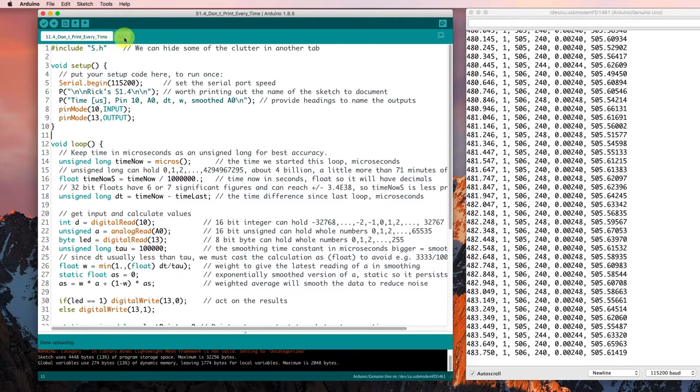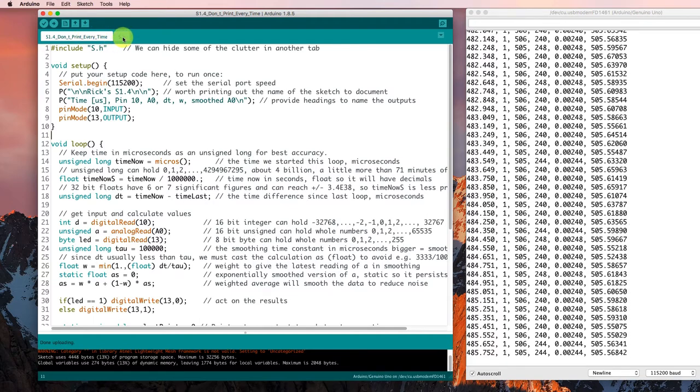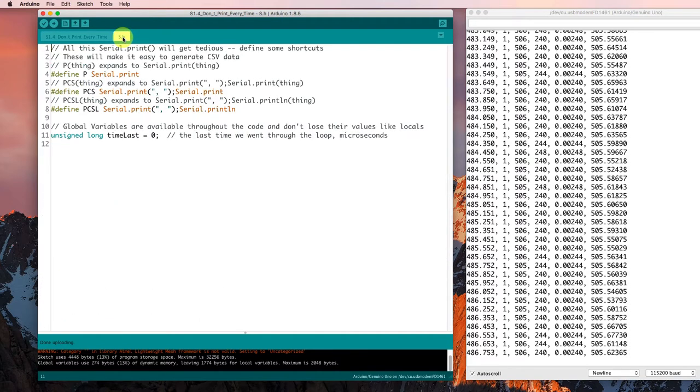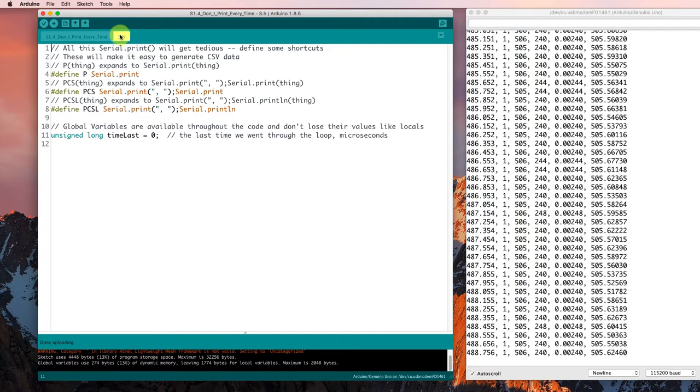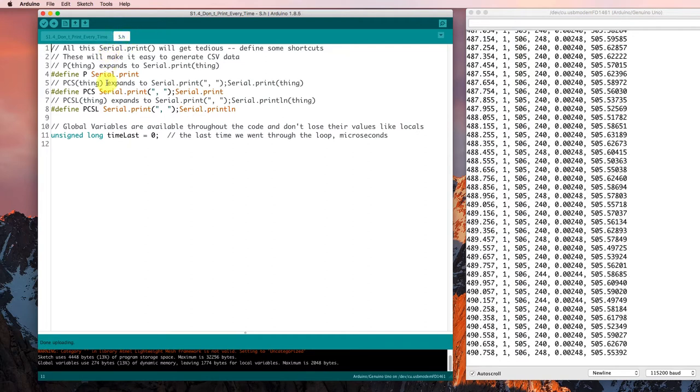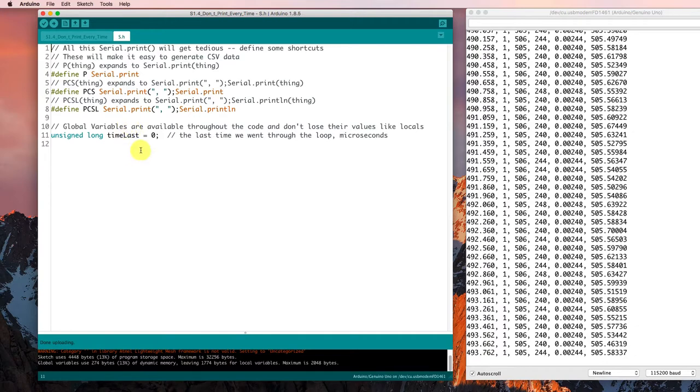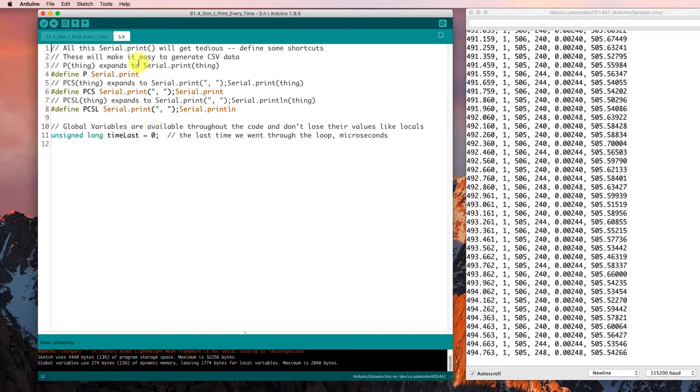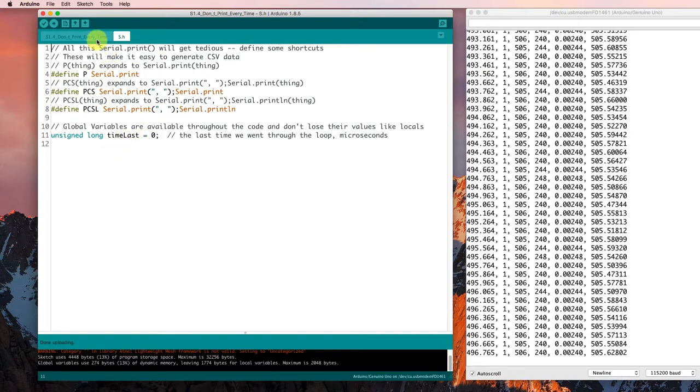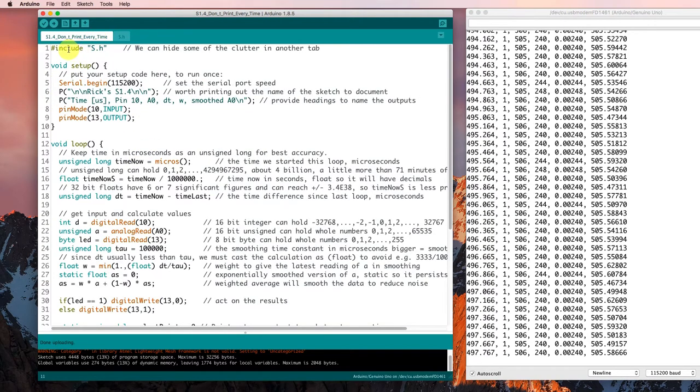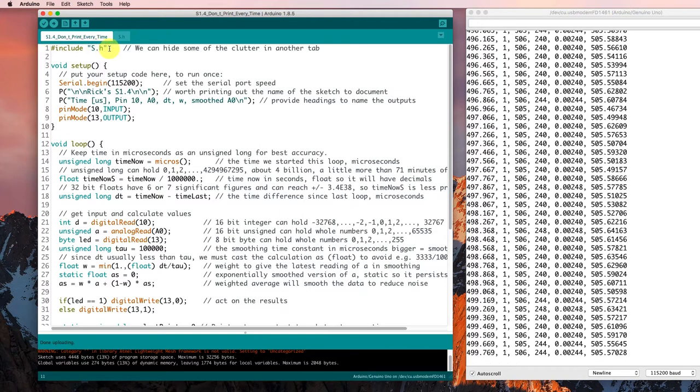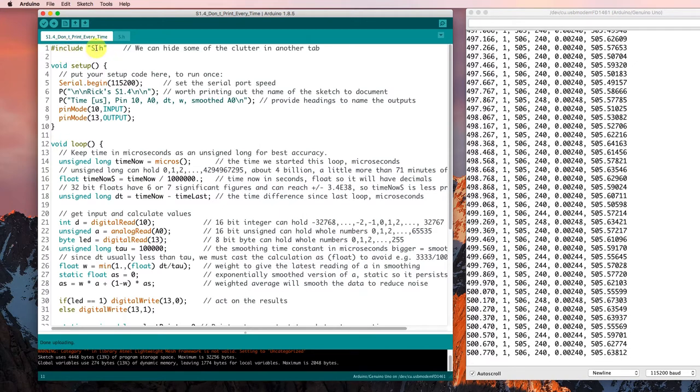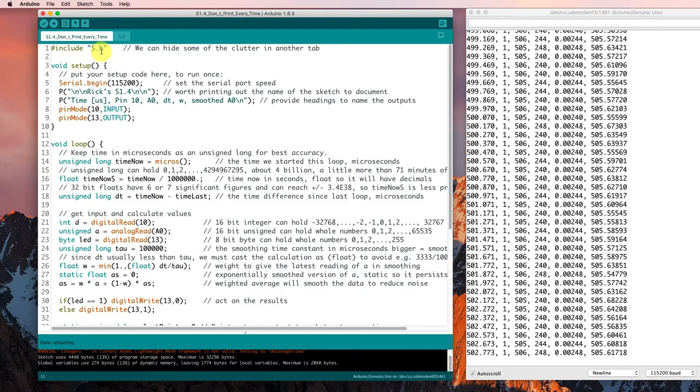We've now got two tabs in our sketch, and this s.h tab, this header file tab, has some extra stuff in it just to declutter our code. So this is just getting some stuff out of the way, and we're including it here so that it's just as if it was here at the top of the code.